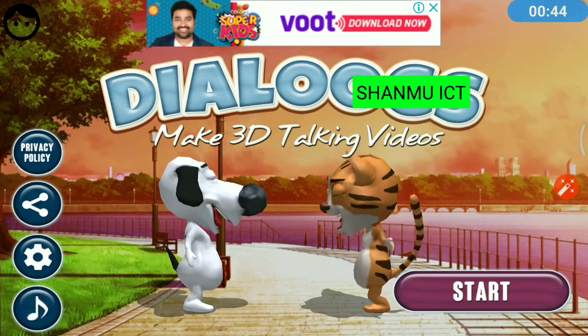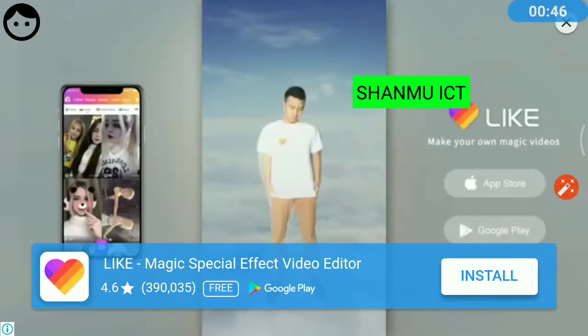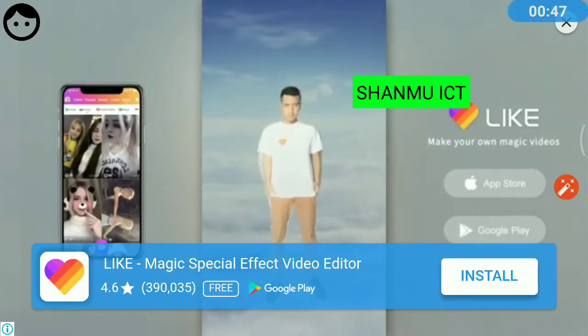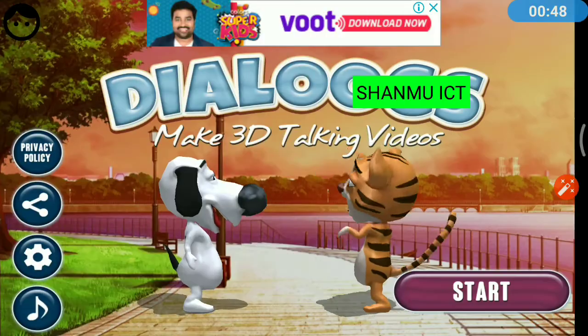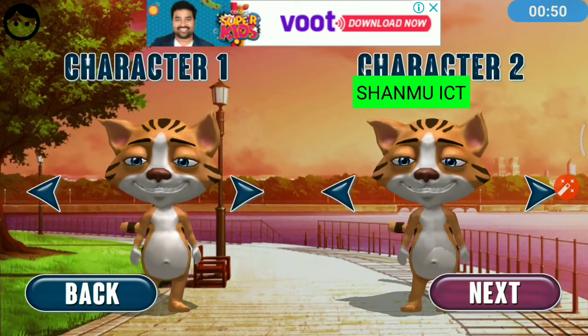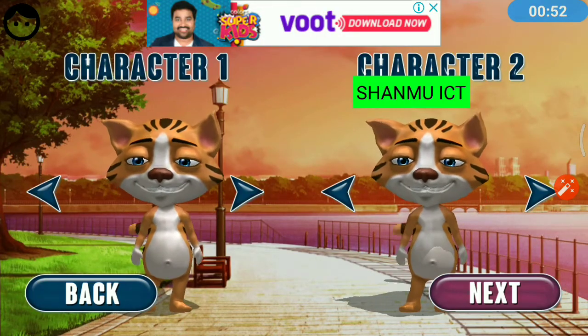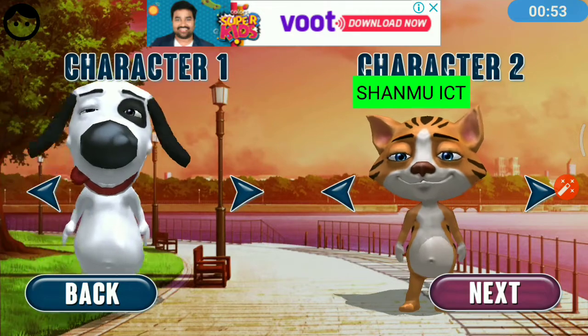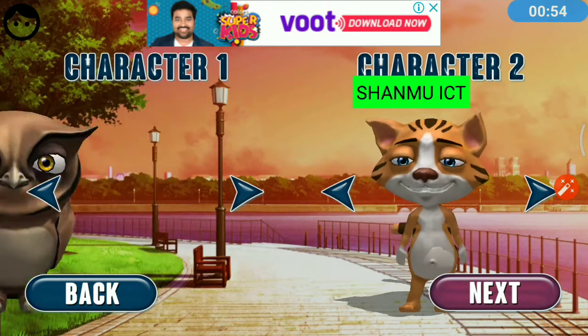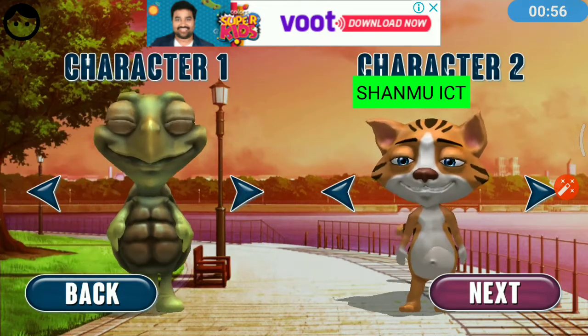Now with this application, you can make your own character. This character is one of the characters. There are 4 characters. You can make the character from the 4 characters.